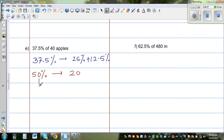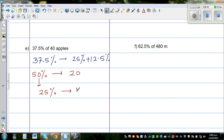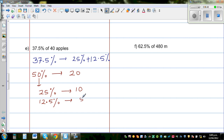From 50%, we find 25%: since 50% is 20 apples, 25% is half of that, which is 10 apples. And 12.5% is half of 25%, so 12.5% is 5 apples.